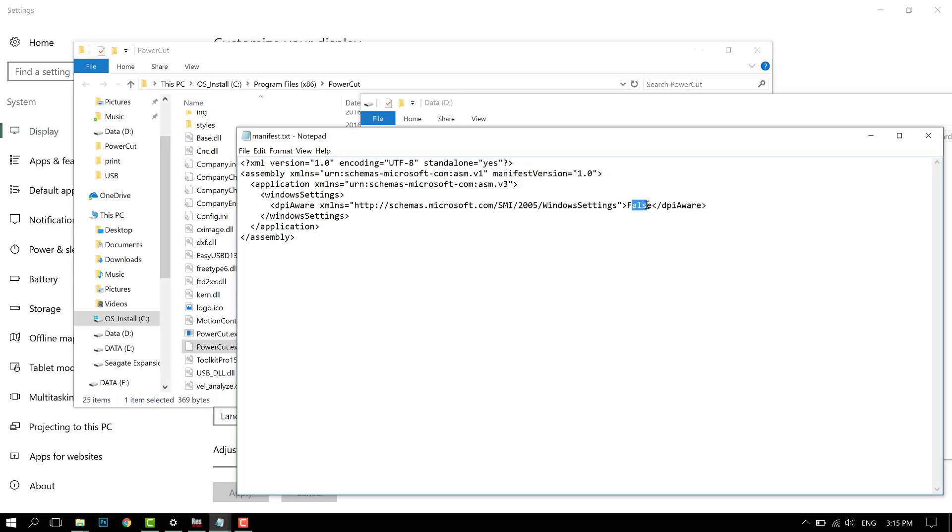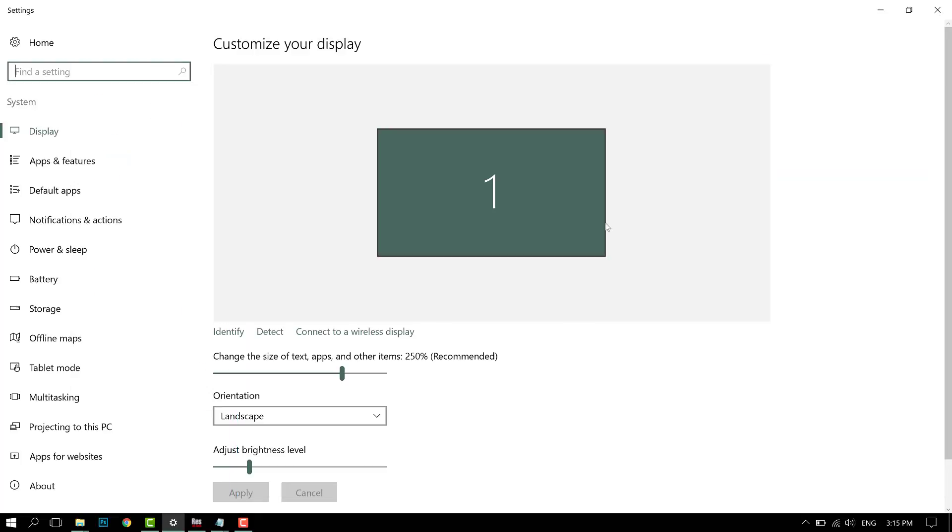When Windows sees DPI aware false, it will force it to scale. Windows will tell the program how much it should scale. By default, Windows will let the program decide how much it should scale—maybe 200 or 300 percent.